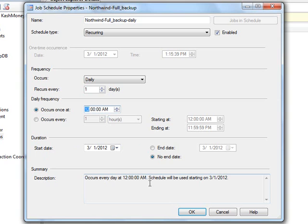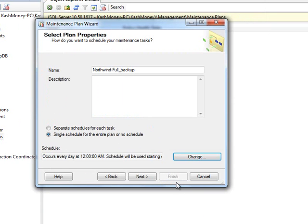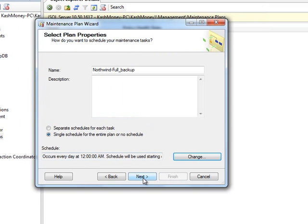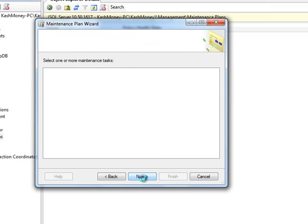There is no end date, I will leave everything as is, select okay. So now you can see our schedule, it occurs every day at midnight and starting basically today and then I will hit next.